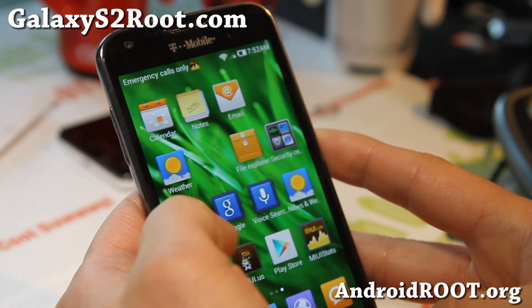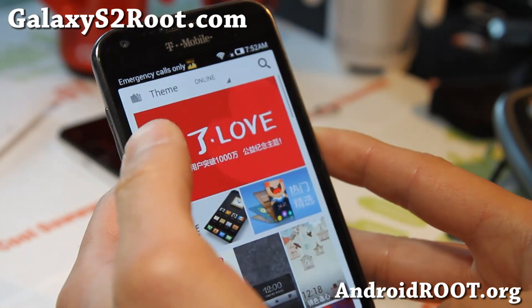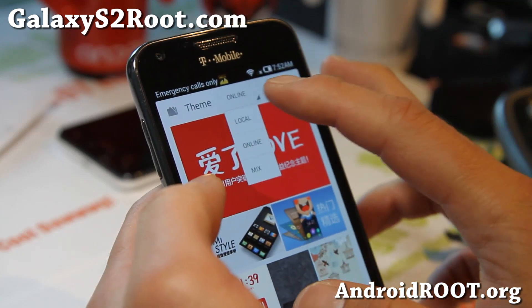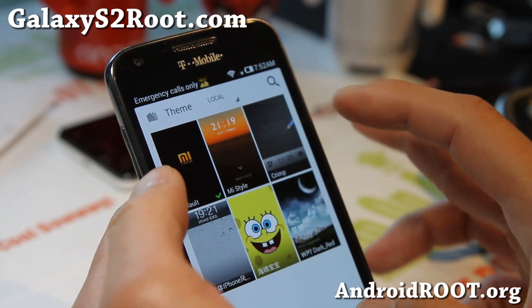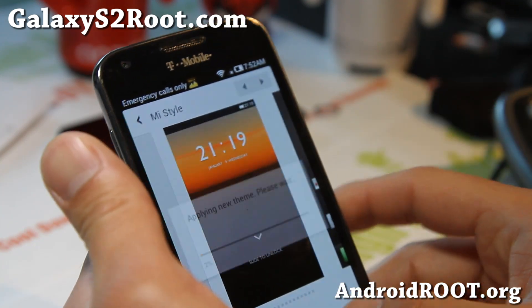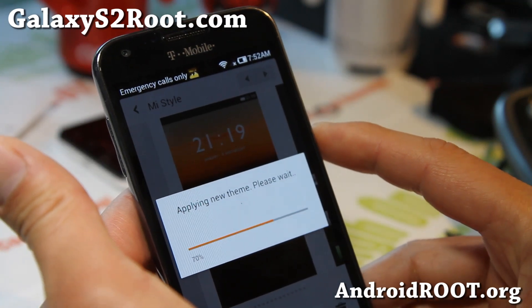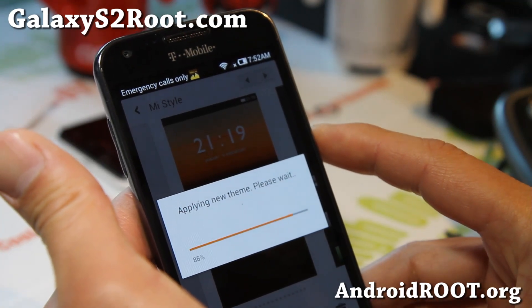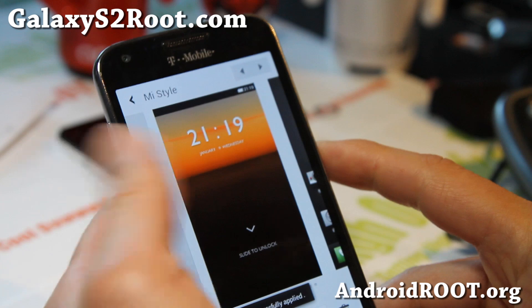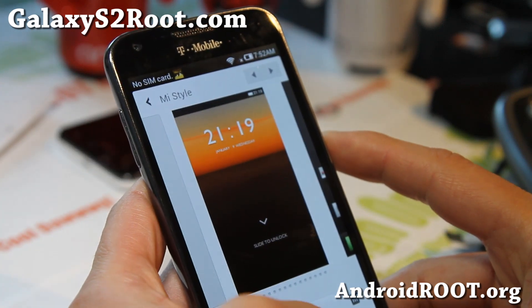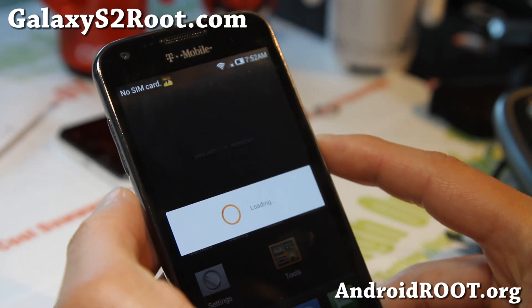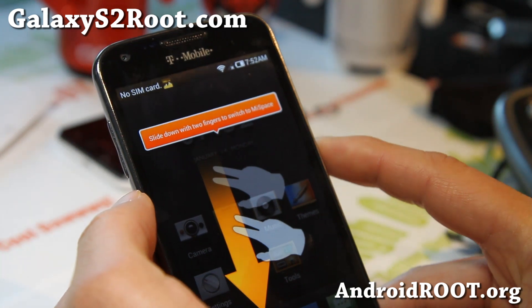But otherwise it's a pretty nice ROM. Of course you get all the themes and stuff. You can download your favorite themes. Let's try this MyStyle. So there we go — you can get a bunch of themes, free ringtones, all that cool stuff with MyUI ROM.